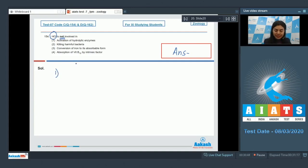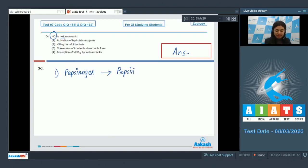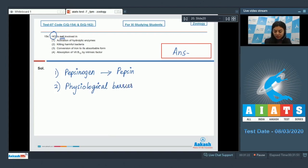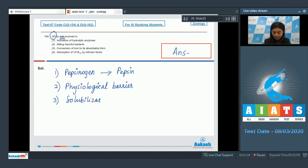Option 1: activation of hydrolytic enzymes — this is true. HCL converts pepsinogen, the inactive form of a proteolytic enzyme, into its active form pepsin. Option 2: killing harmful bacteria — true. HCL acts as a physiological barrier. Option 3: conversion of iron to its absorbable form — also true. HCL solubilizes ferric ions, making absorption of iron possible. So these three are correct.